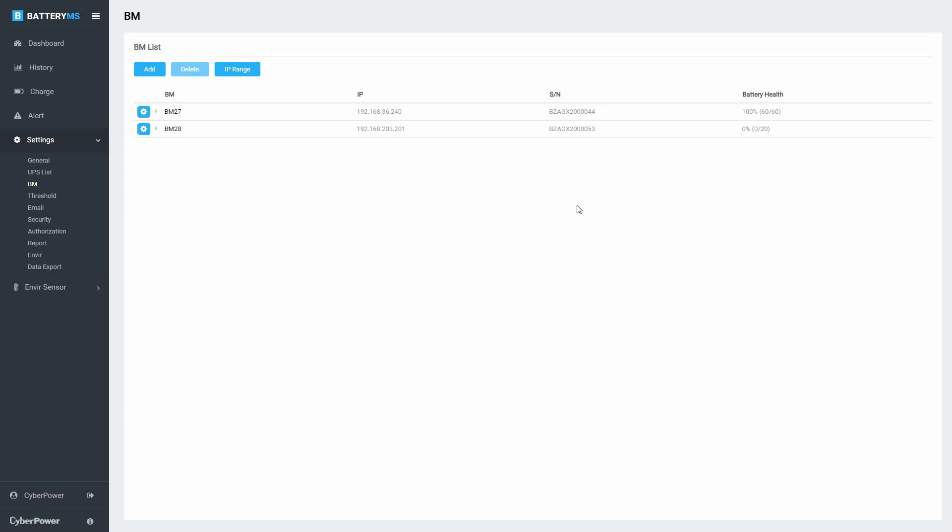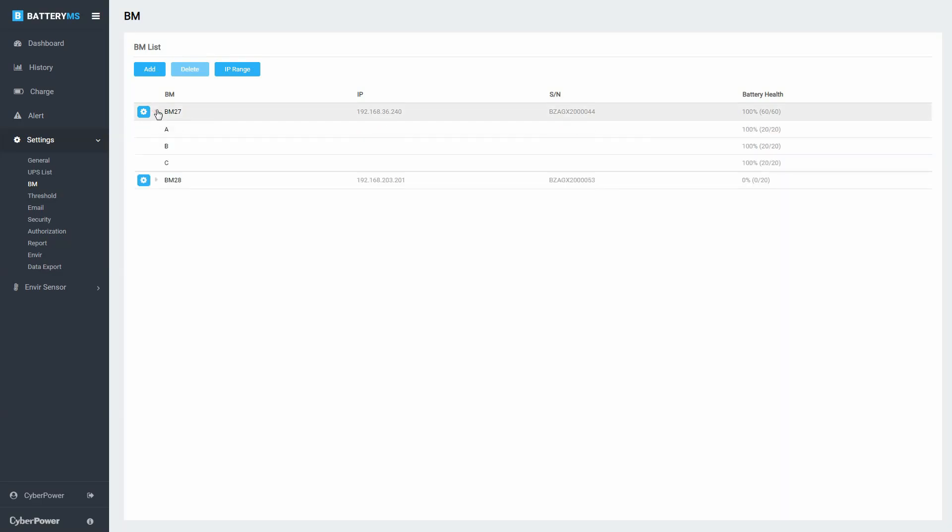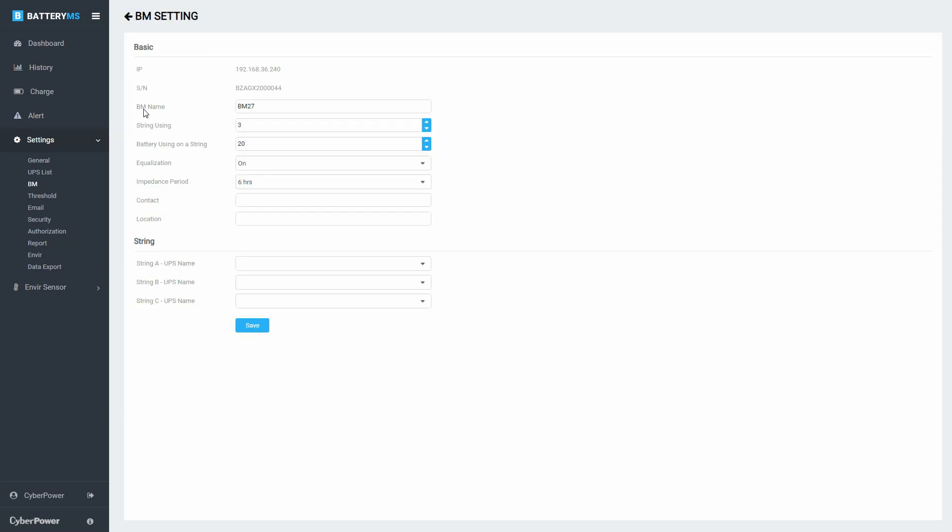Click the triangle next to the BM to view the string information. Click the Settings icon to edit the information of the BM.